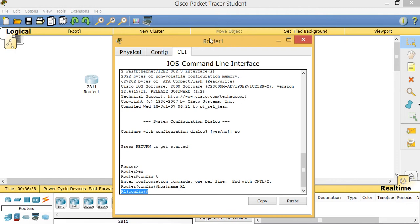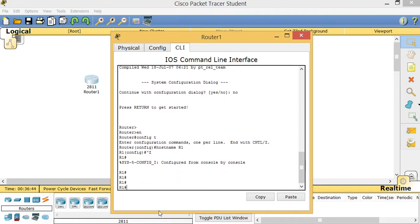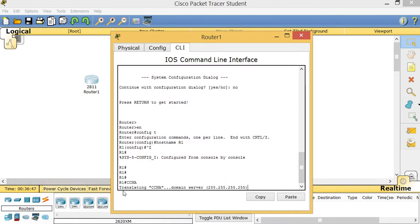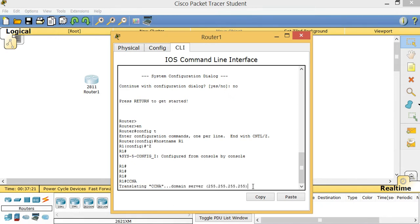Now I'm going to show you a trick that's very important. I'll use Control+Z to exit. Watch what happens when I type a word like 'CCNA' — the router wastes time because it's trying to look for a DNS server, and since we have no DNS server it just hangs. To solve this problem, go to 'config T' and type 'no ip domain-lookup'. That command prevents the router from wasting time on DNS lookups.